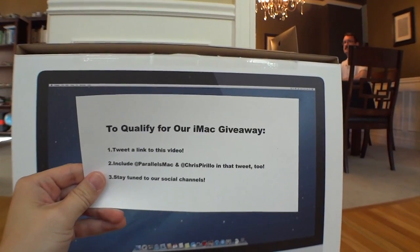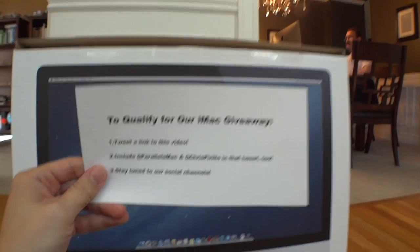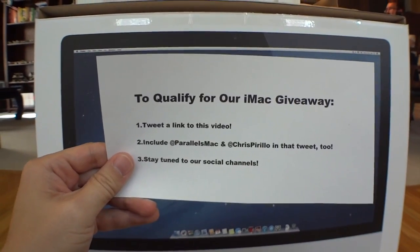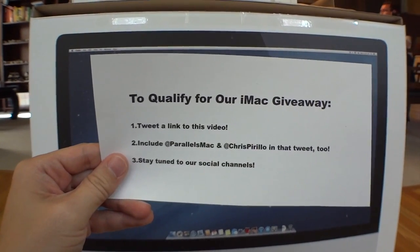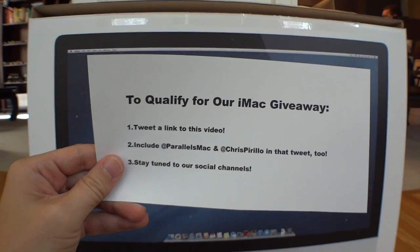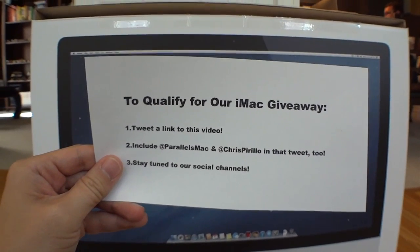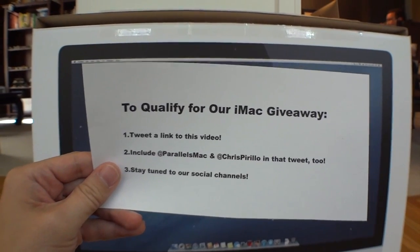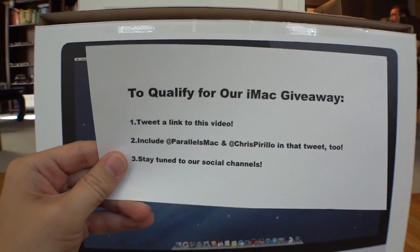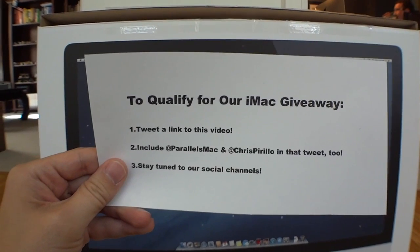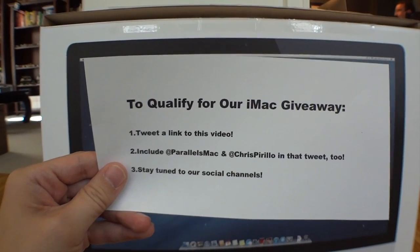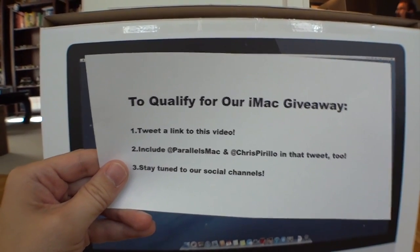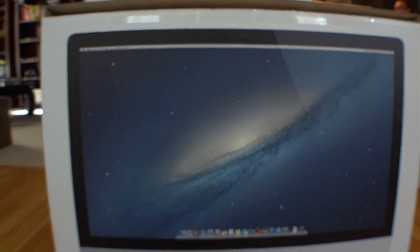We wanted to make sure people had the equipment to run both these pieces of software, so we're doing a giveaway. Instead of giving away Kurt's iMac, we're going to give you a new one. To qualify, all you need to do is tweet a link to this video, then be sure to include at ParallelsMac and at Chris Perillo in the tweet. Then stay tuned to all of our social channels and follow us and subscribe to find out who's going to get it.